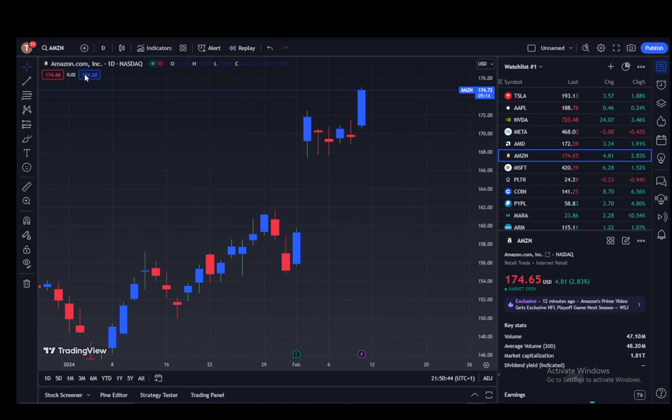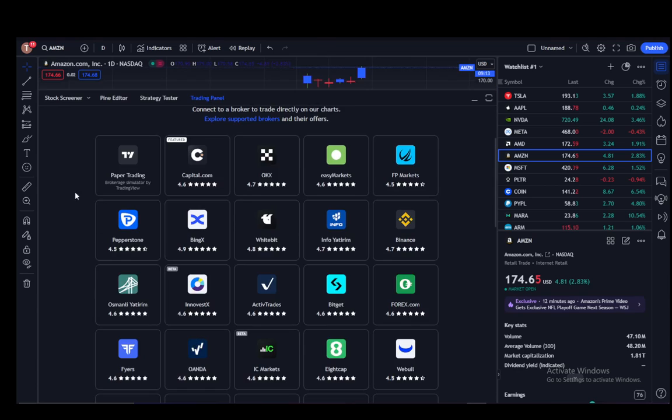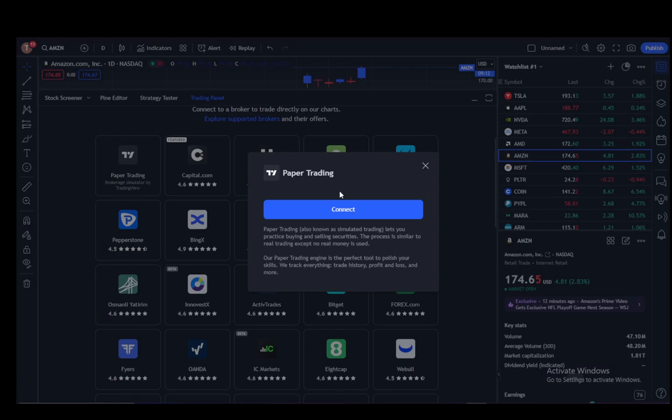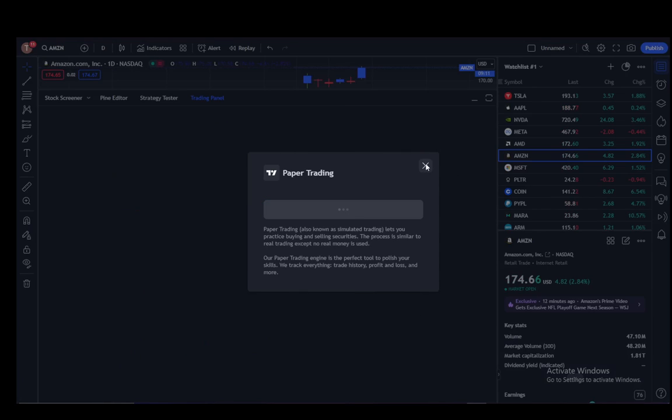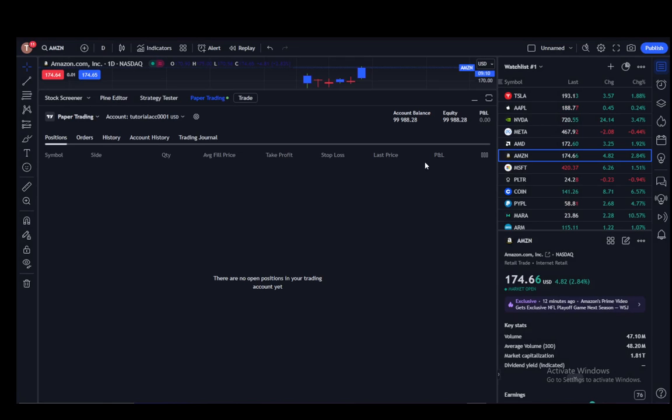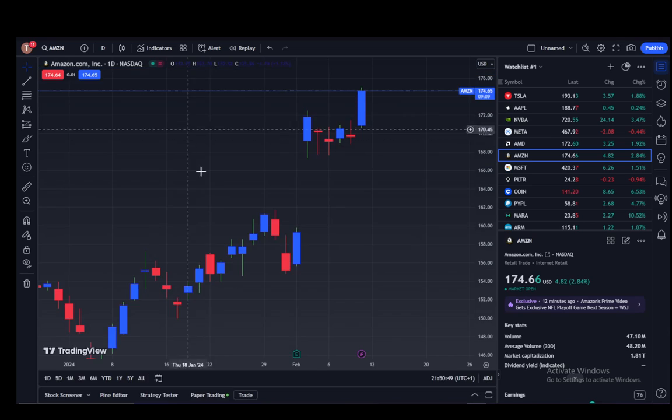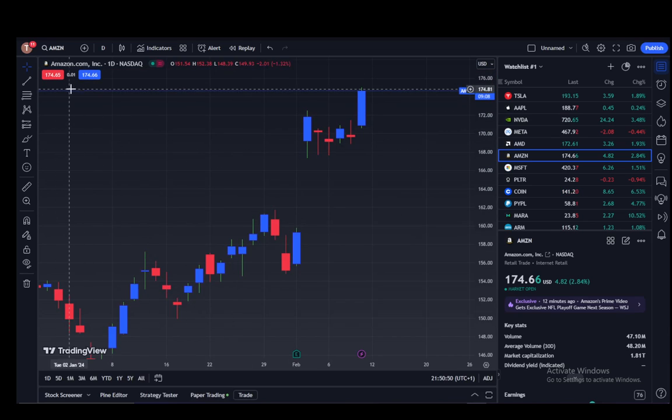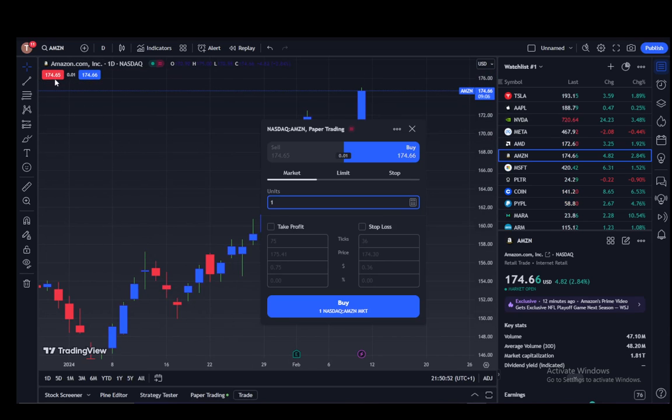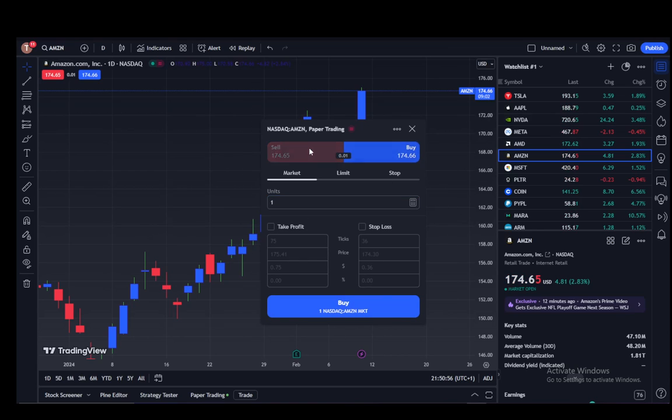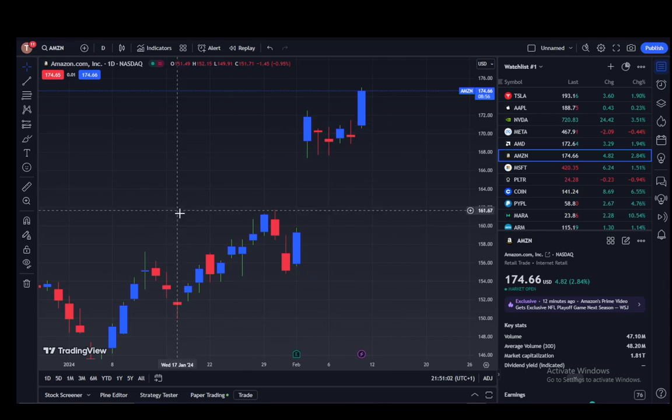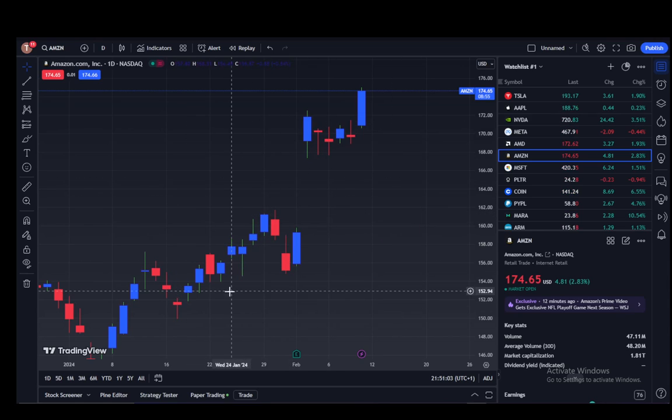That is pretty much all there is to it. Once you connect, for example let me connect to paper trading, which is simulated trading, you can just go and click on the buy or the sell buttons. Once you actually buy or sell depending on the options you put in, your money will be deducted from your broker account. That's all there is to it. Hope you guys enjoyed it. I'll be seeing you guys next time.